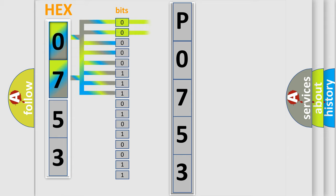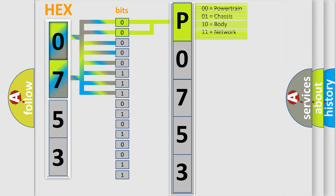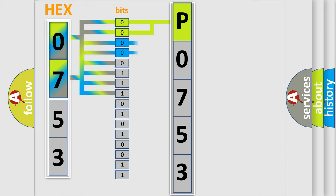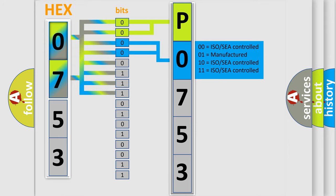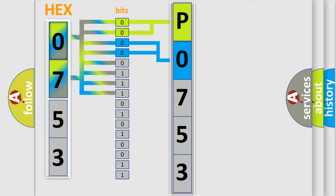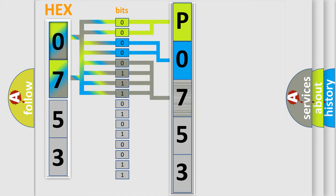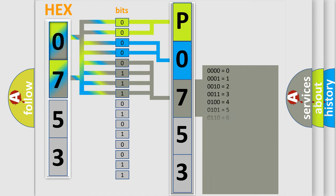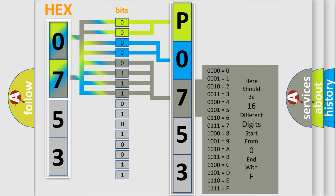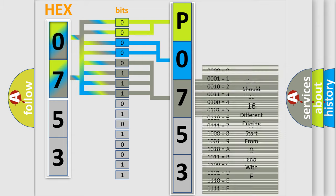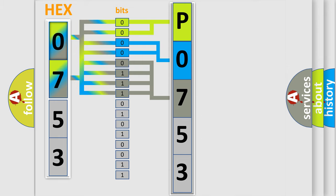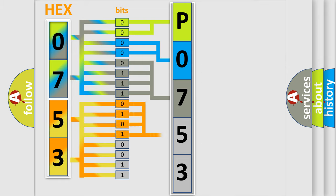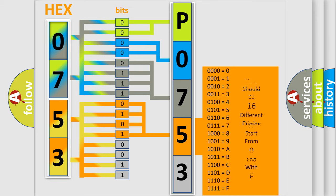By combining the first two bits, the basic character of the error code is expressed. The next two bits determine the second character. The last bits of the first byte define the third character of the code. The second byte is composed of eight bits. The first four bits determine the fourth character, and the last four bits define the fifth character.